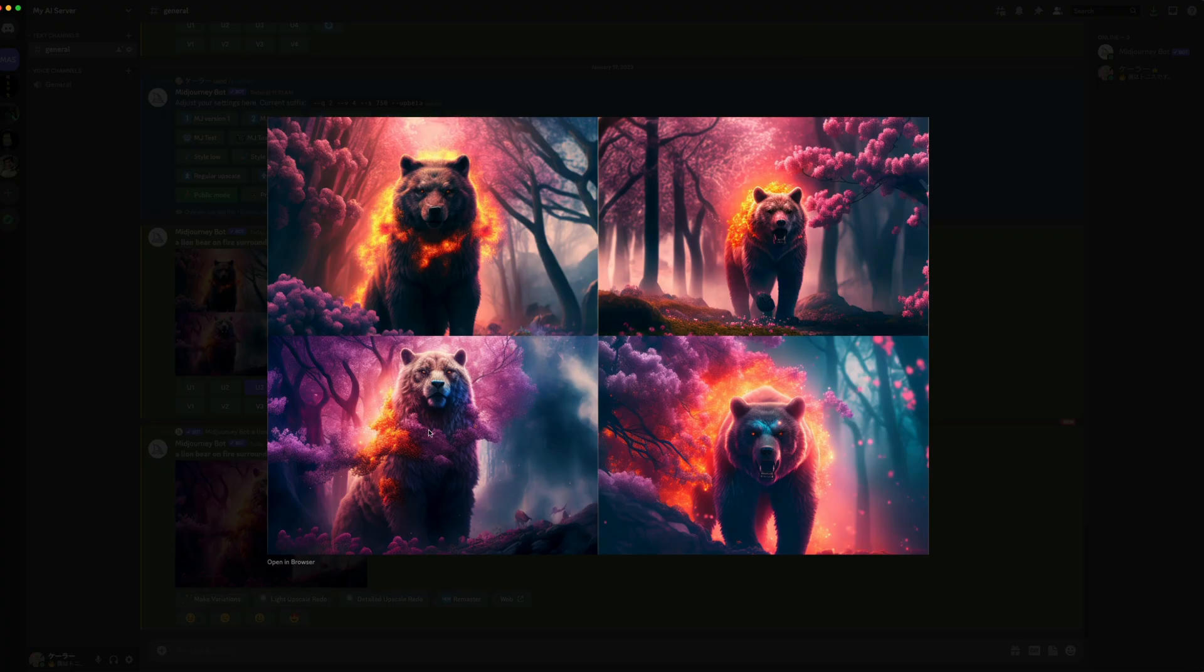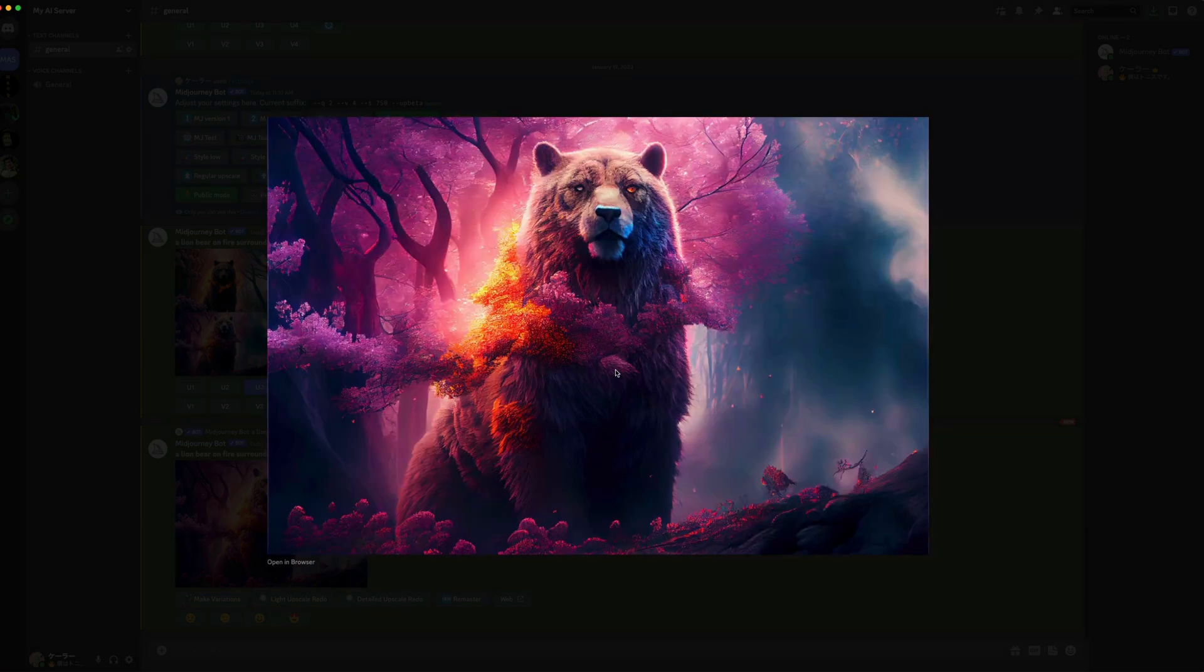The one in the bottom left, just the way he's sitting, it just says I'm the top of the food chain and I know it. So I'm going to upscale that one. And there's our final result in just a few minutes.